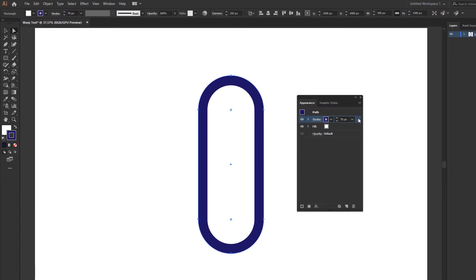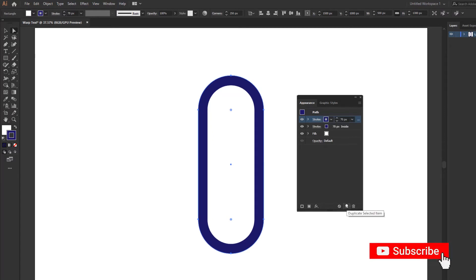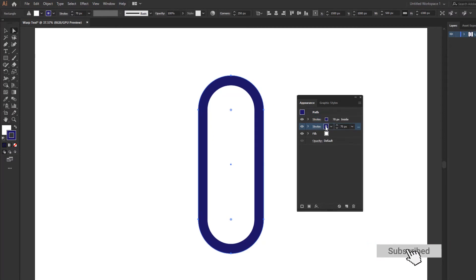Then get a duplicate and change stroke like this.